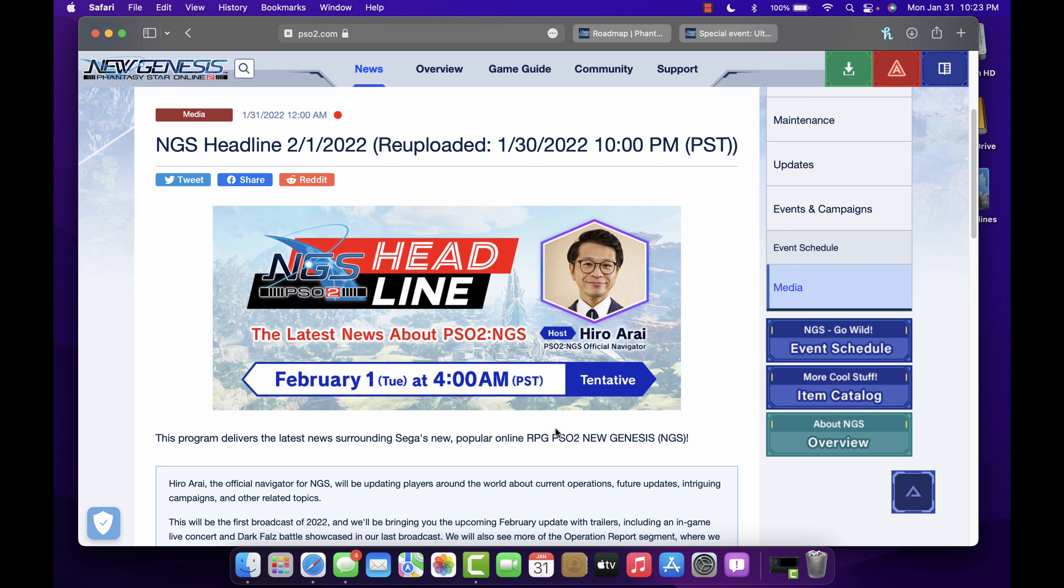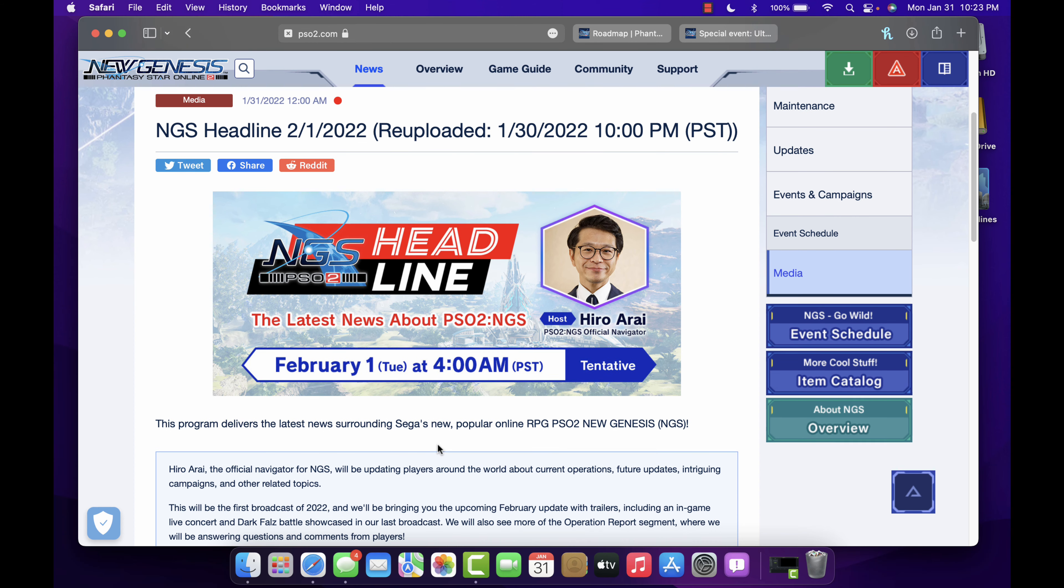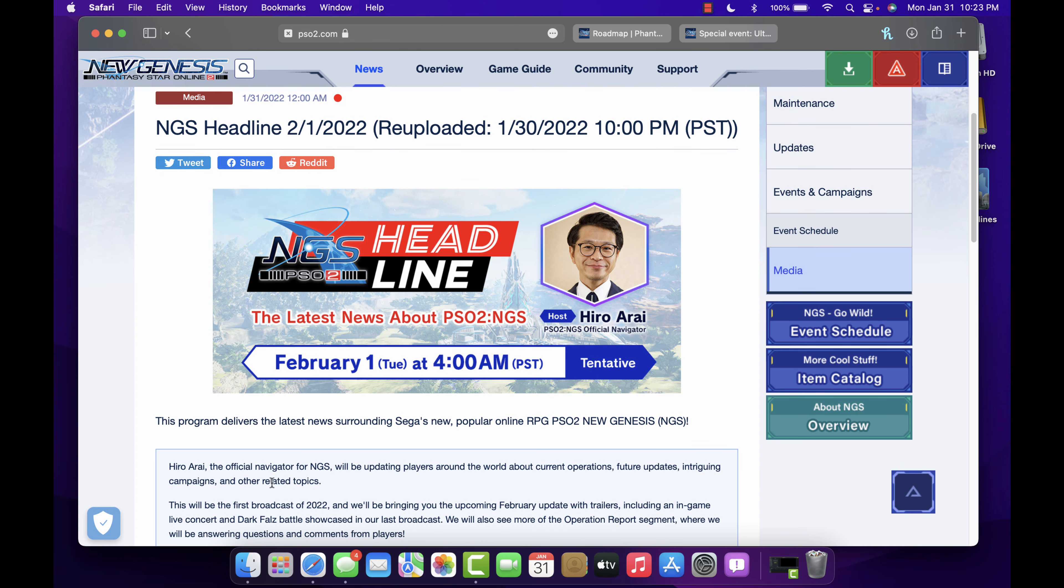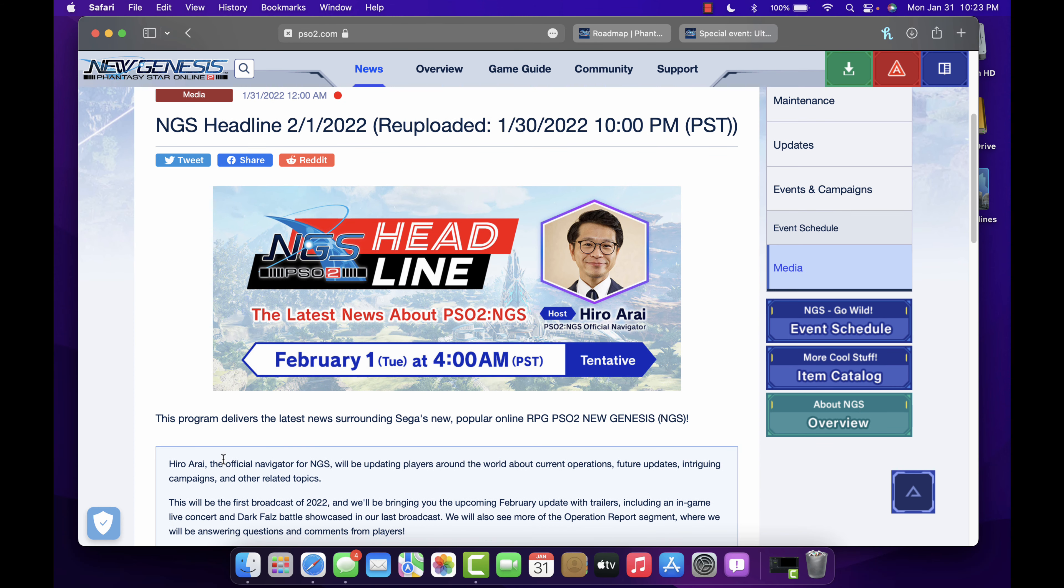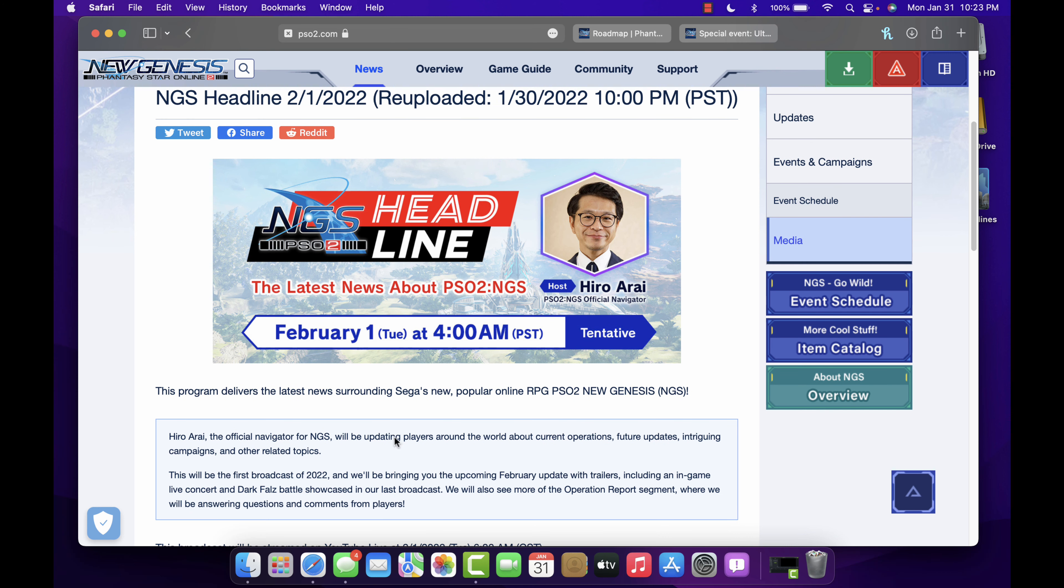This program delivers the latest news surrounding Sega's new popular online RPG PSO2 New Genesis. Just letting you know that he's going to be the fishing navigator, we all know that. This is the first broadcast of 2022, so nice.